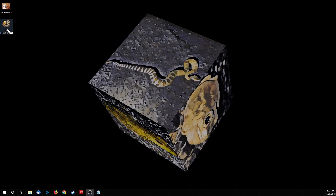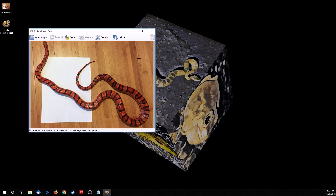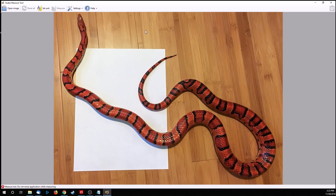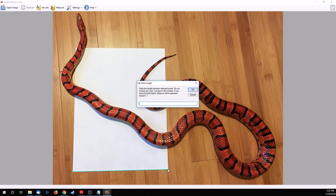Open your measurement photograph in Snake Measure Tool. The first thing the software will have you do is click and draw a line on the image to set a length on your measurement object. Once the line is drawn, Snake Measure Tool will ask you to enter a number for how long that single line segment is. Units do not matter. Since I'm using an eight-and-a-half inch piece of paper, I'll enter 8.5.